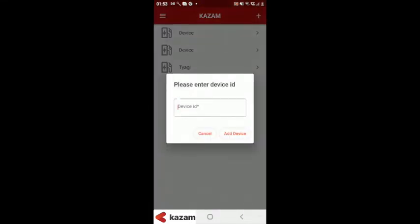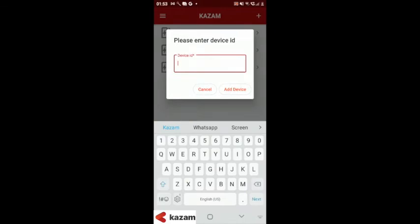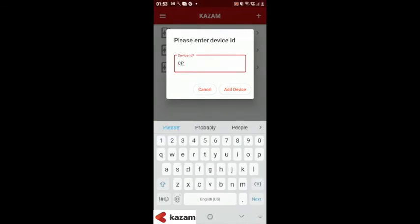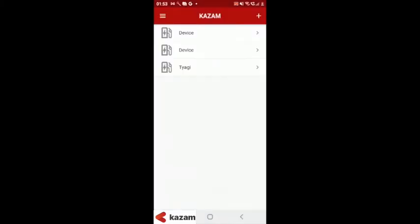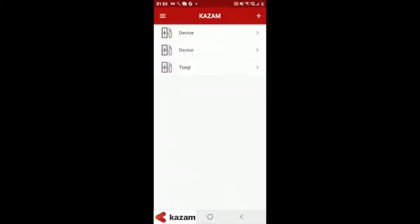To add a new device, click on the plus button on the top right. There you can enter the device ID and the device will be automatically added to your account.